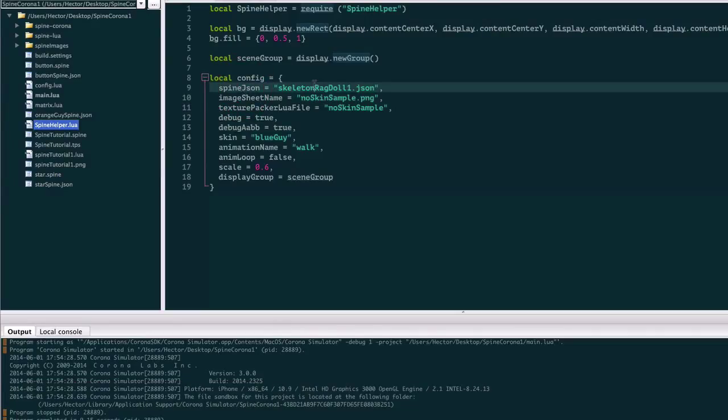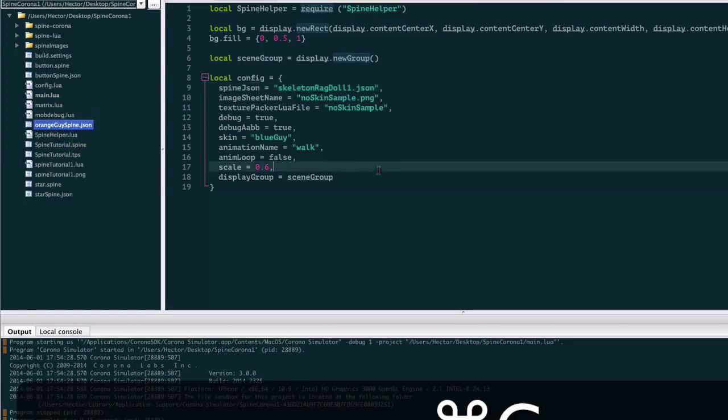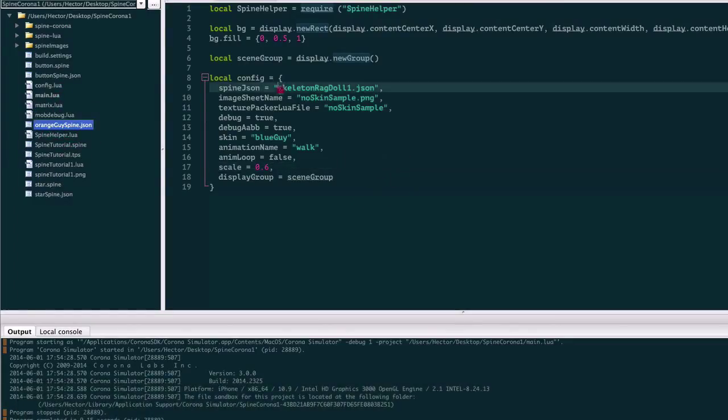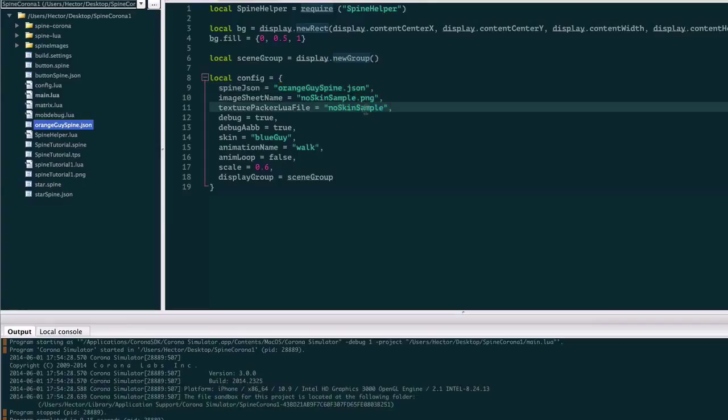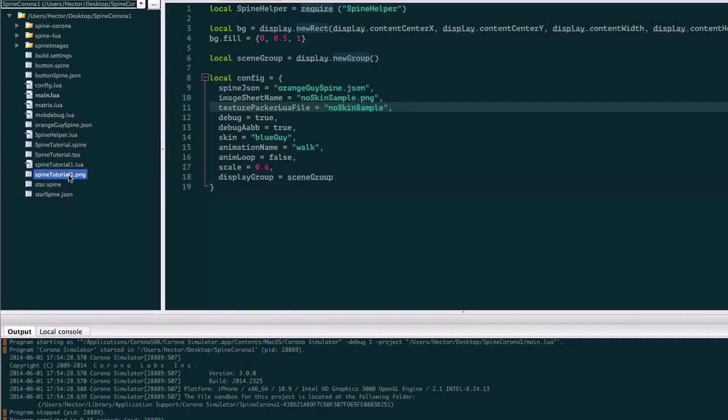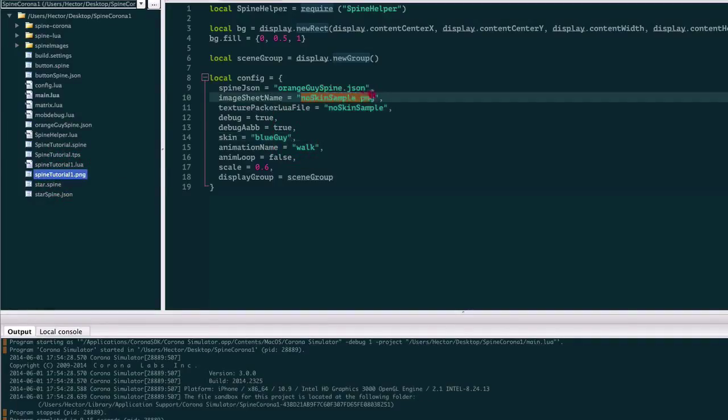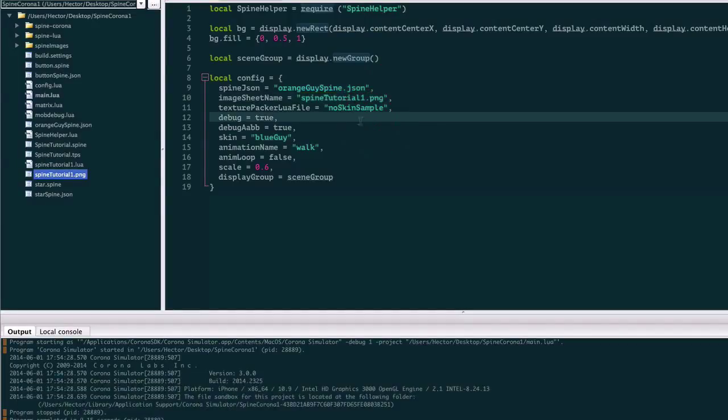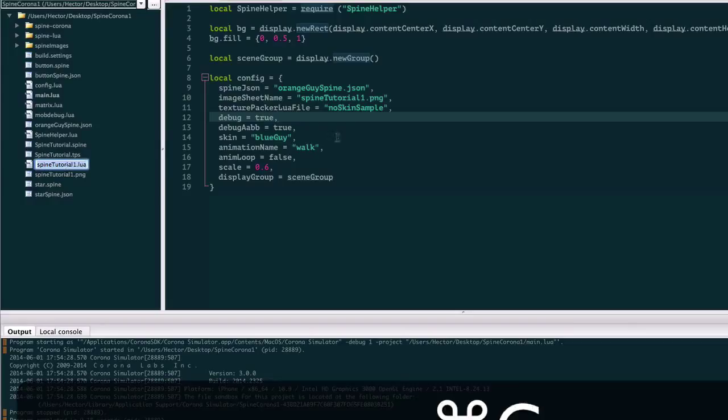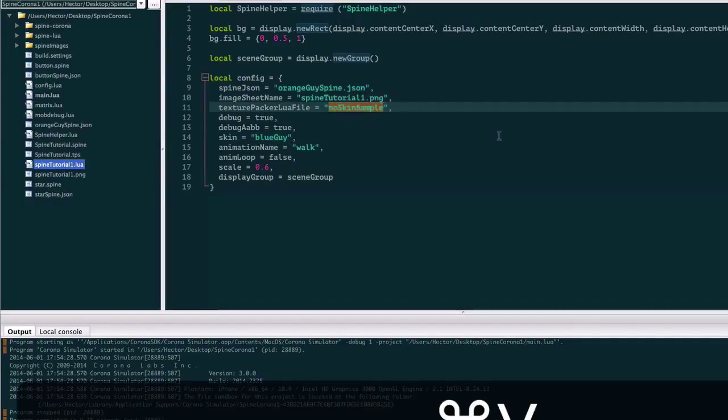The first one is SpineJSON. Here we need the JSON file that we exported from Spine. Because we're going to start with the orange guy, let me copy and paste that JSON file name over here. I also need the PNG file that was generated by Texture Packer, and I need the Lua file that was generated by Texture Packer as well, but without the .lua extension.